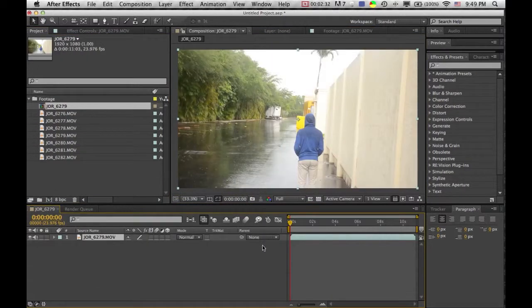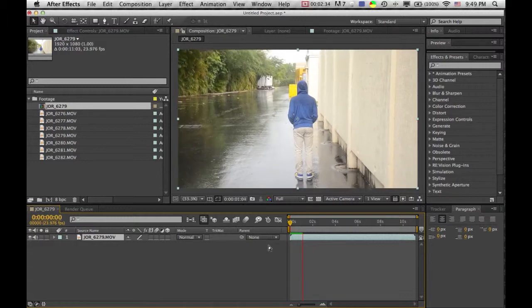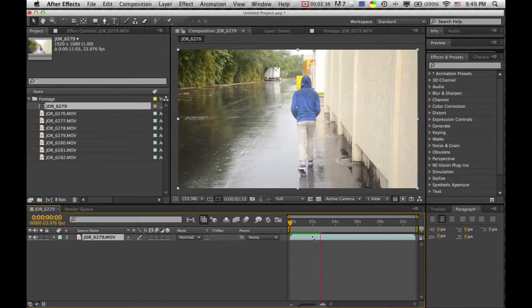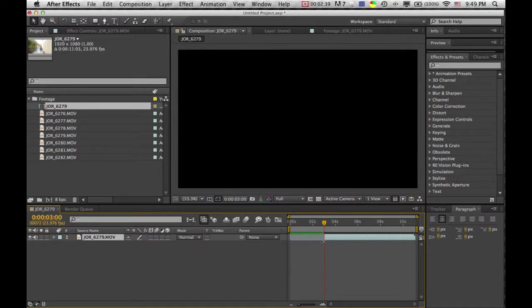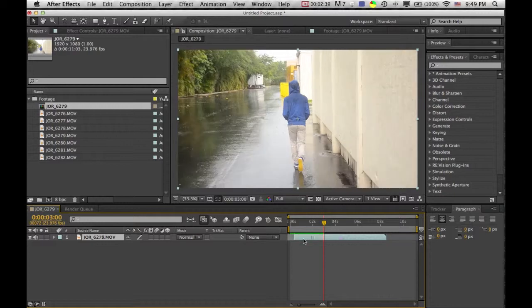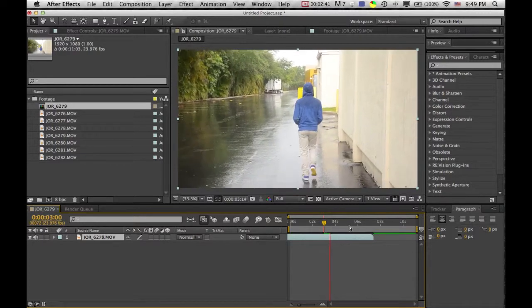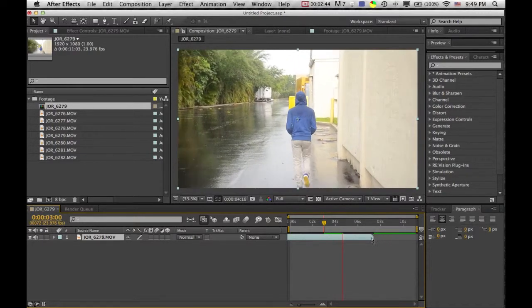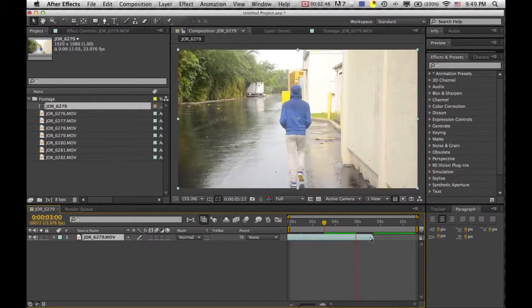We want to stabilize this footage so it looks like it was shot with a steadicam or even a dolly. And to do that we're just going to start it here, and we're going to pick our ending point and we'll just do it right here.